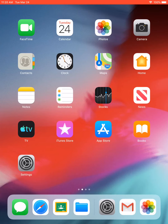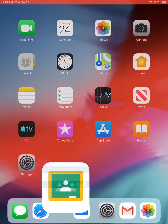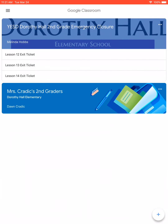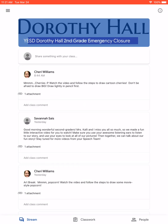Good morning! I'm going to show you how to submit an assignment through the YESD Dorothy Hall Second Grade Emergency Closure Classroom with a few different troubleshooting tips in case Google Classroom isn't working again like yesterday. It looks like it's back and running the way it should be right now, so I'll show you what it should look like.